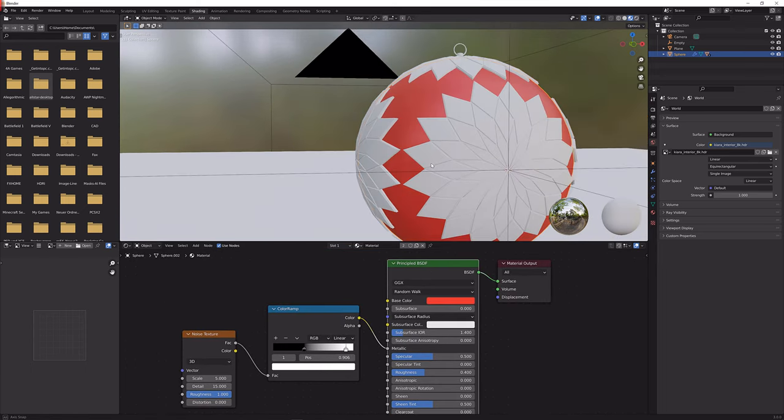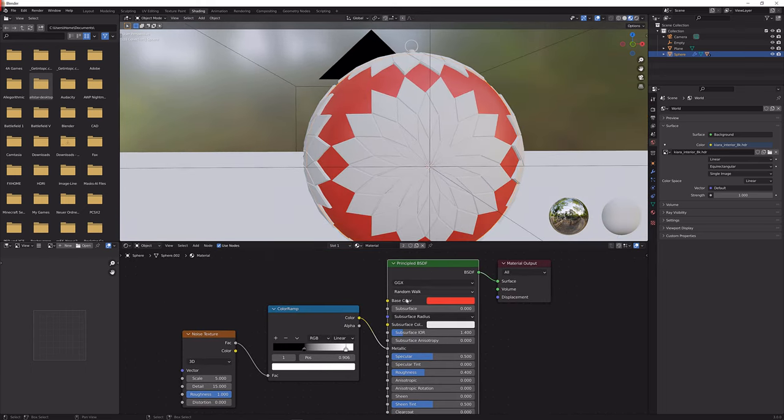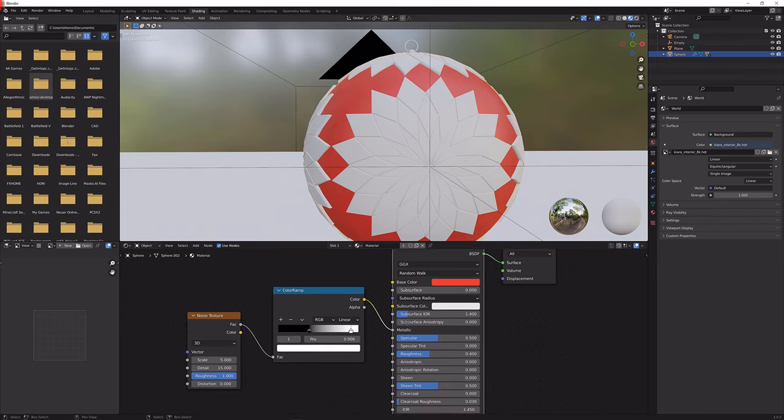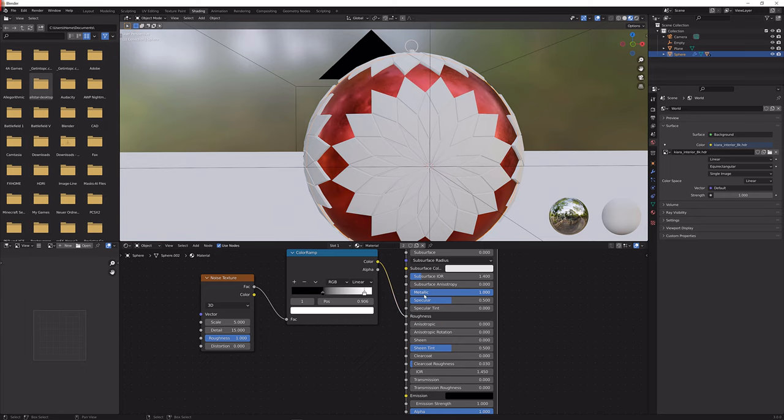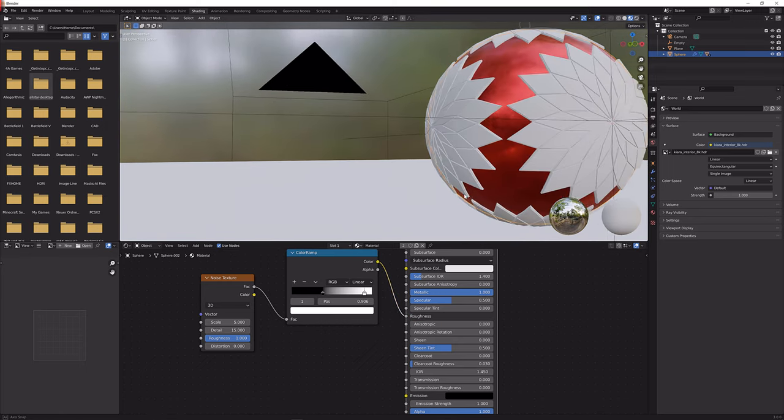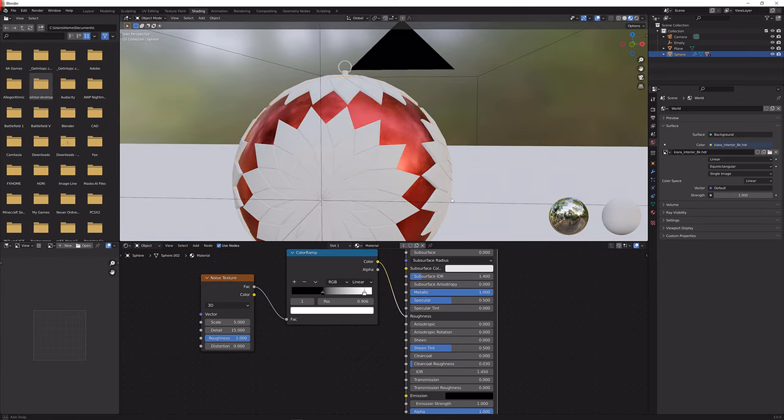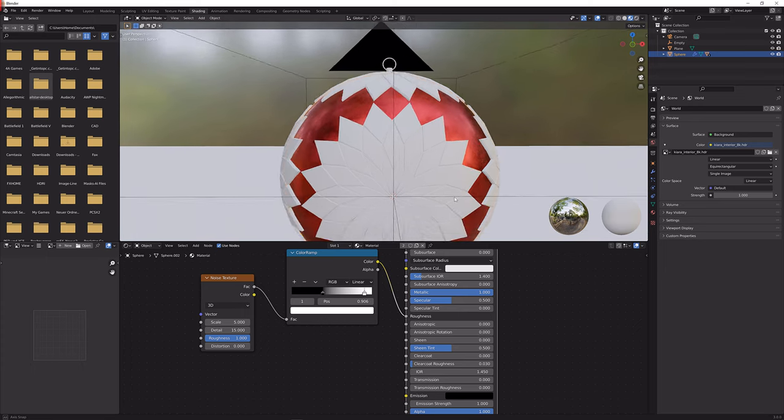So that should basically give us something that looks like this. Okay I actually plugged this into the metallic, I wanted to plug it into the roughness and the metallic to be 1. Now you can see the effect that it has on the ball.